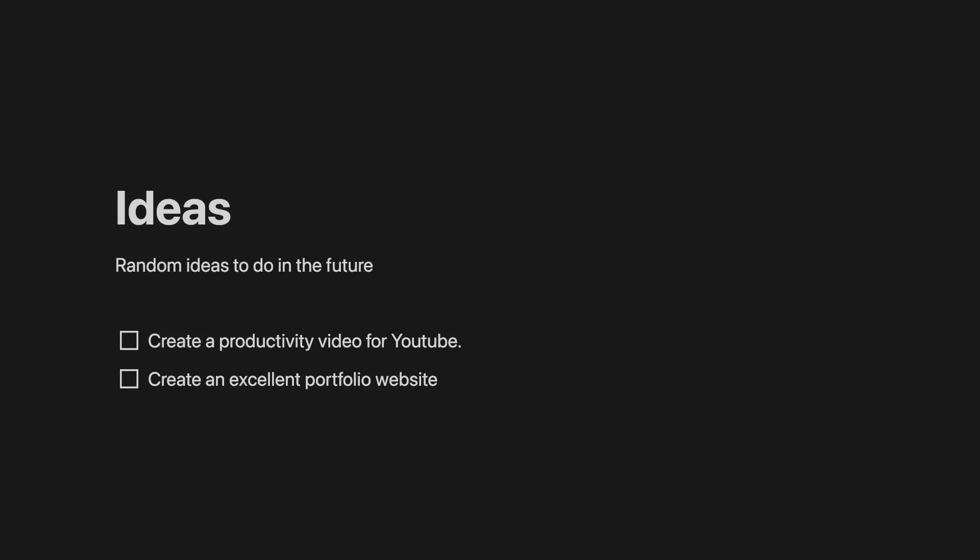First of all, I have a folder of ideas. And it contains everything related to my work as well as my YouTube channel. For example, create a productivity video for YouTube or create an excellent portfolio website. And below that idea, you can write small details about it.